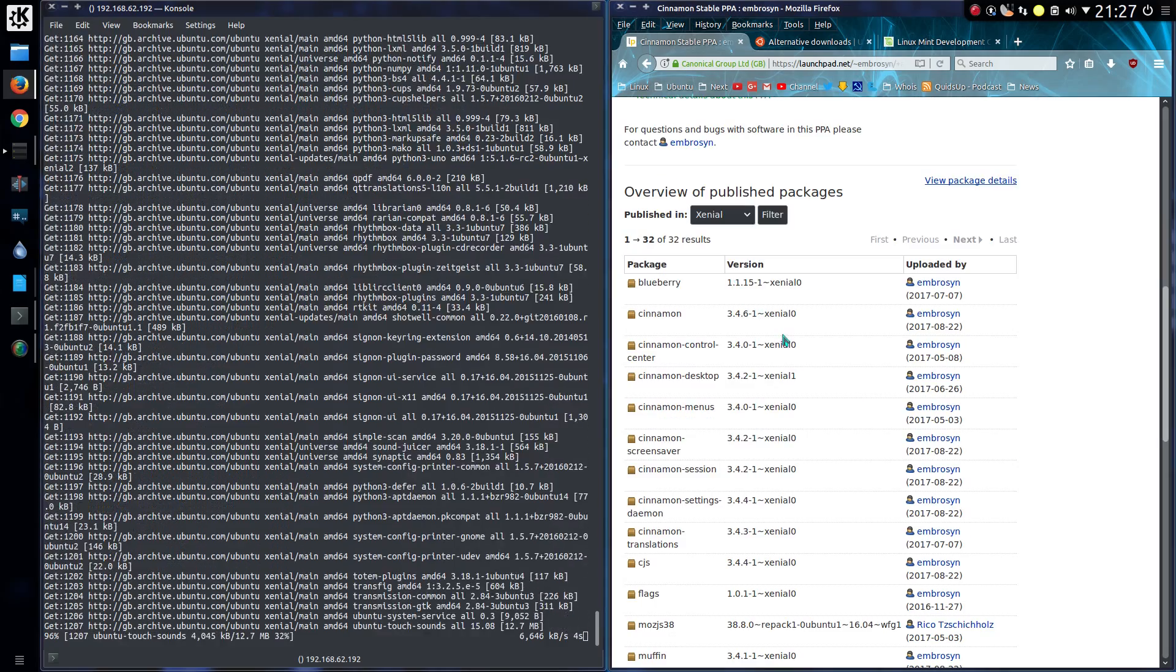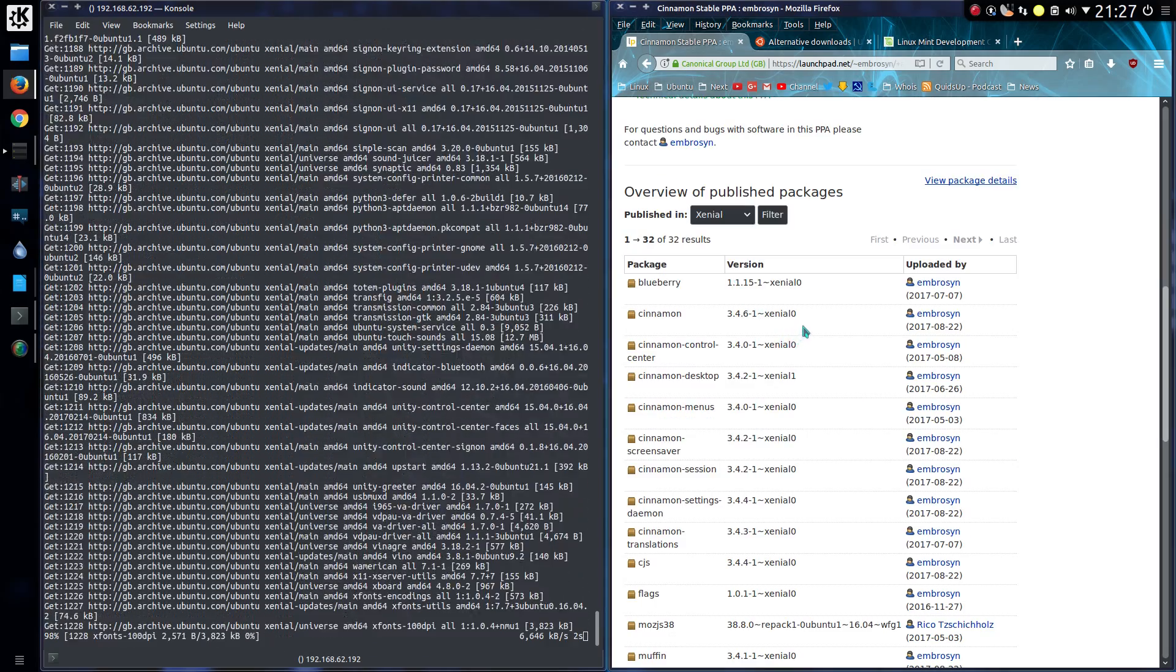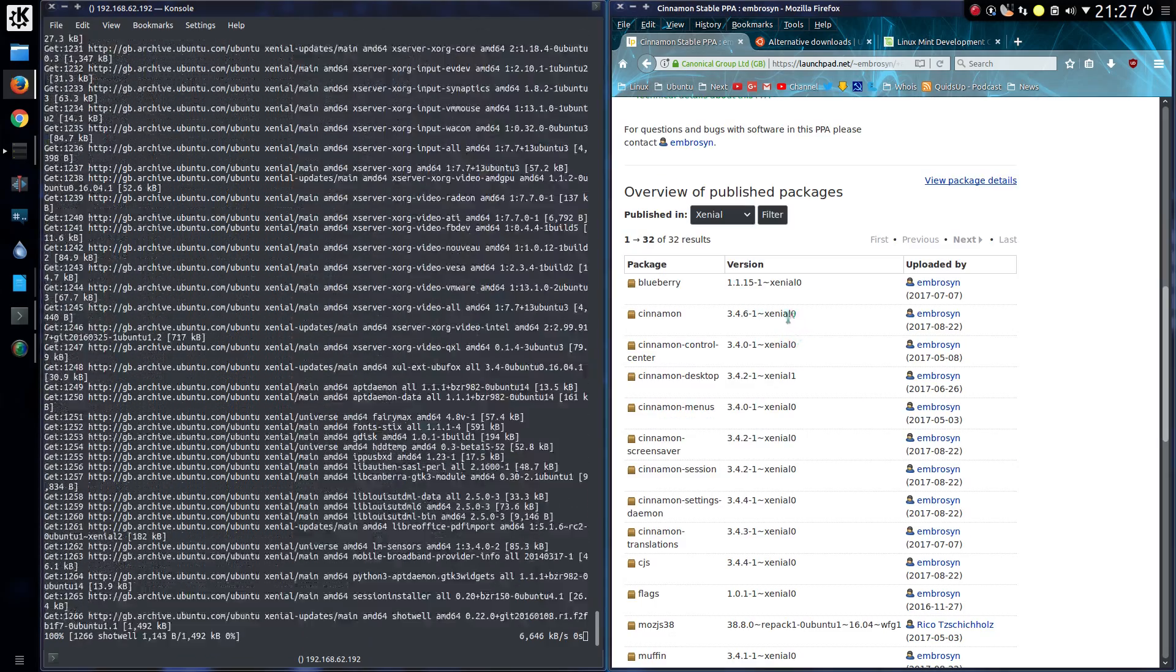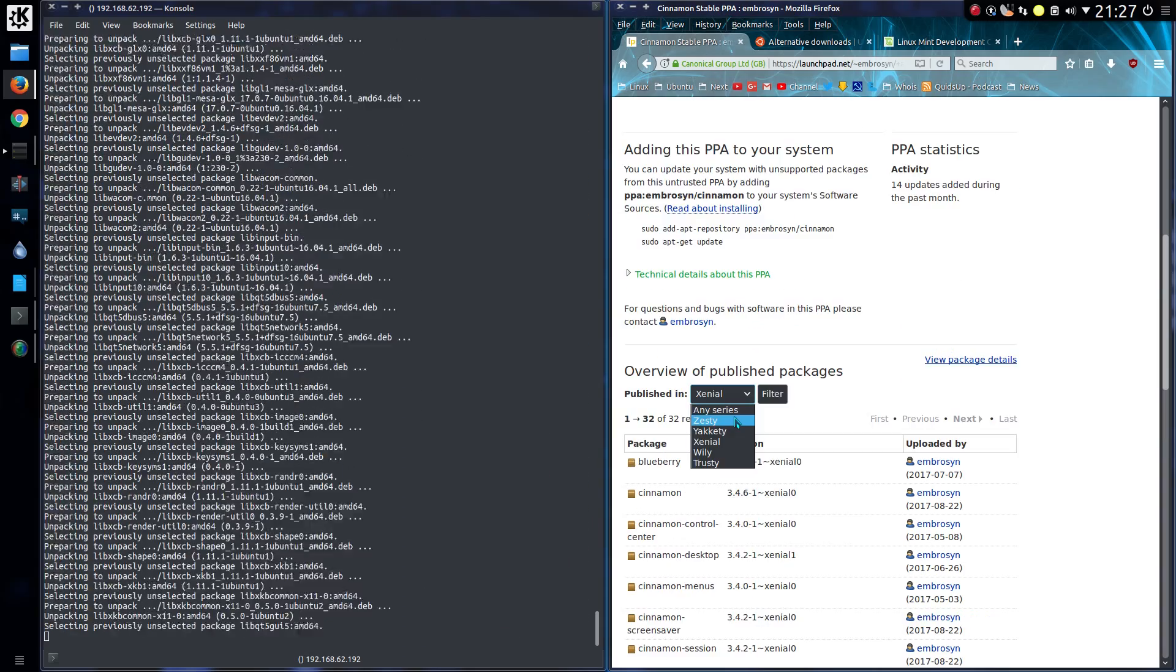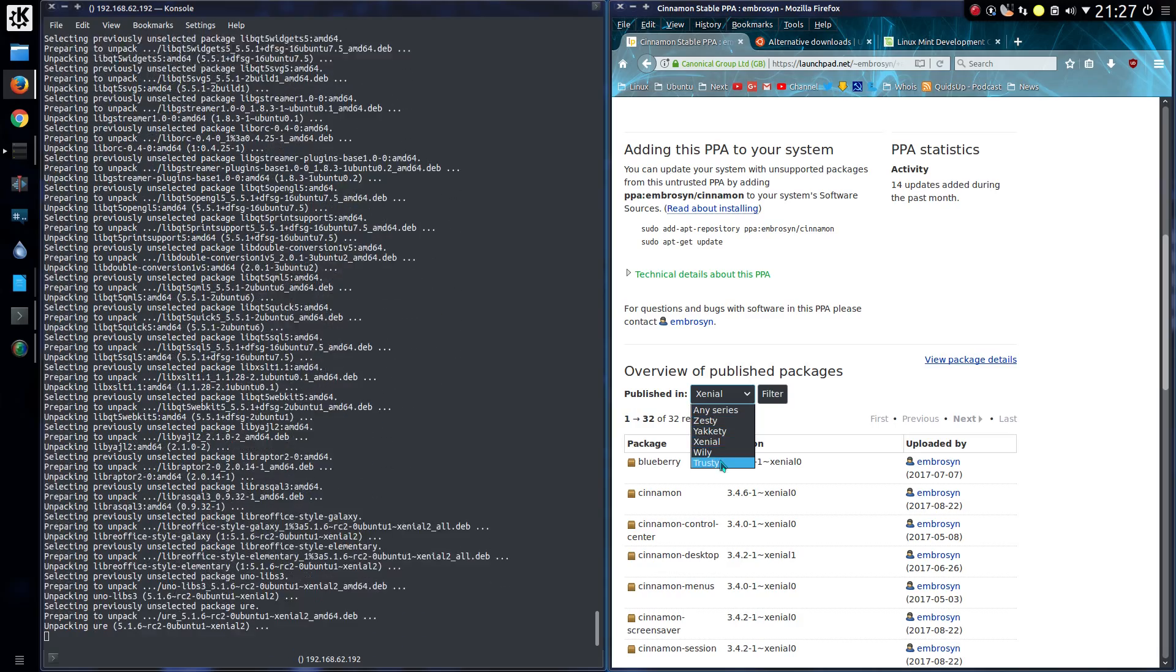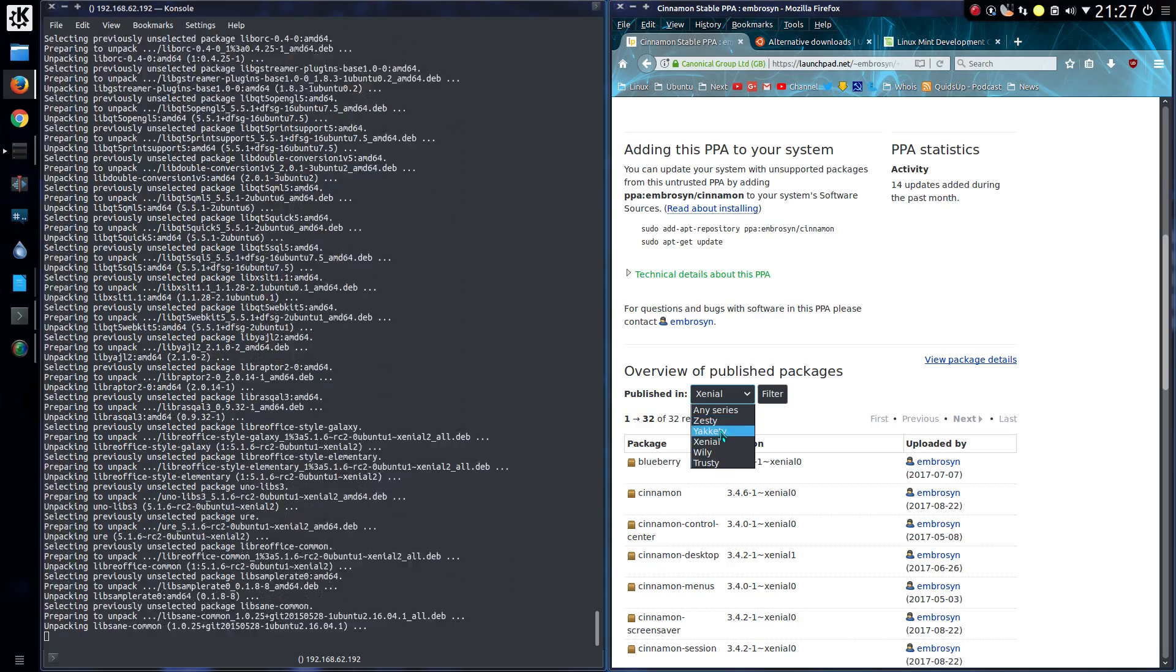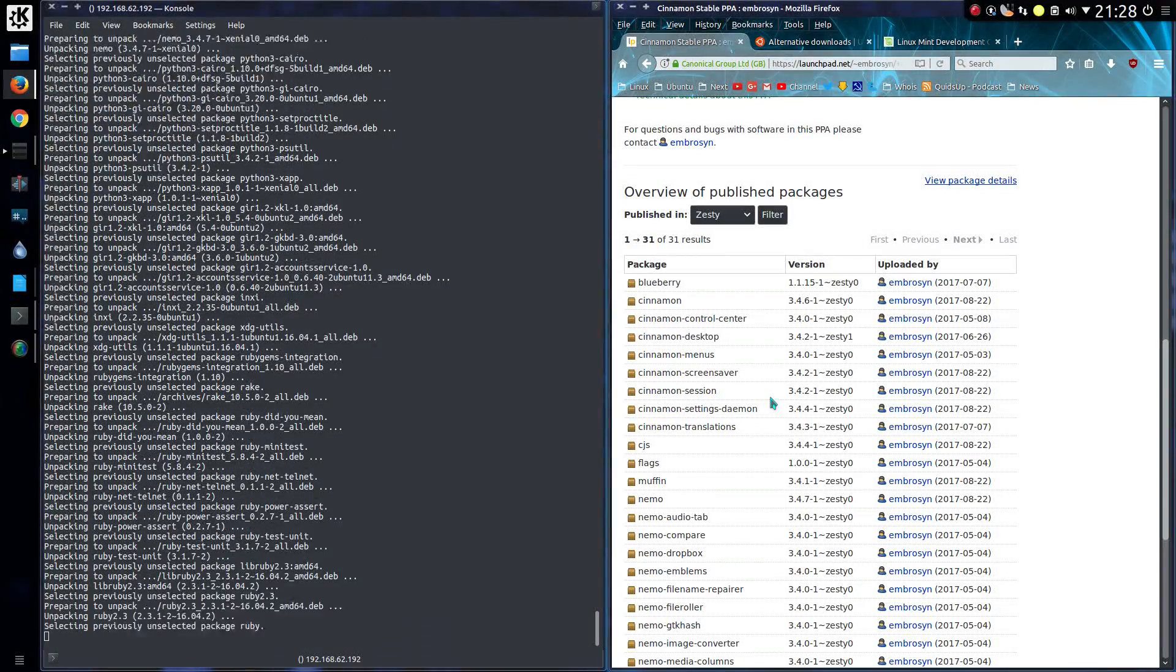Well, something I forgot to mention, which we can take a look at while the install is taking place, is that Cinnamon is currently at version 3.4.6. And it's compatible with a few different versions of Ubuntu. So we've got the long-term support release of 16.04 and the current supported releases of 17.04.